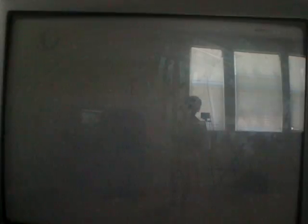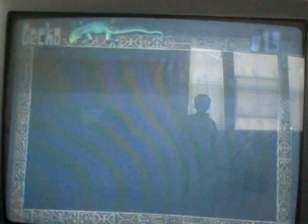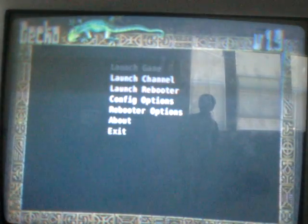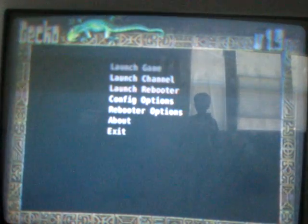Open Gecko OS 1.9.1. I tried it with Ocarina. It says loading, said it applied the codes, but none of the codes got applied.